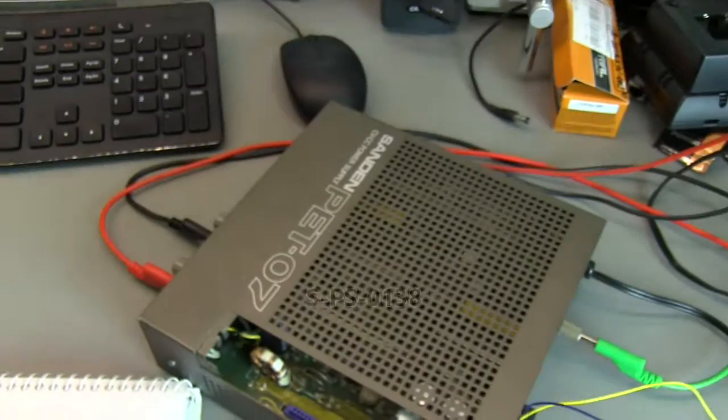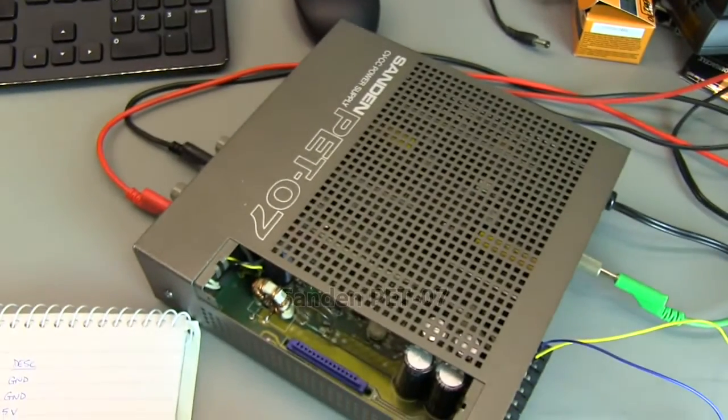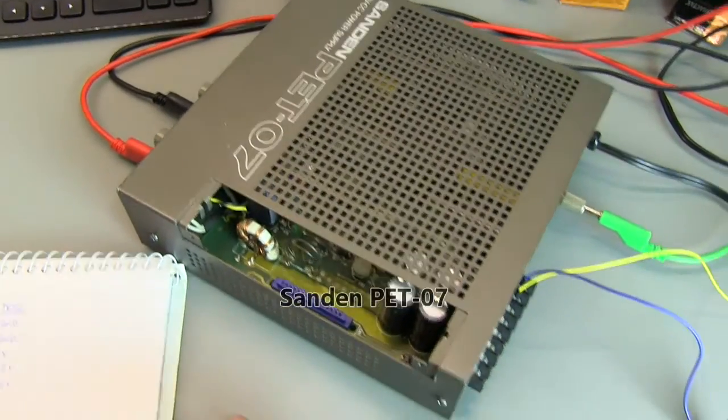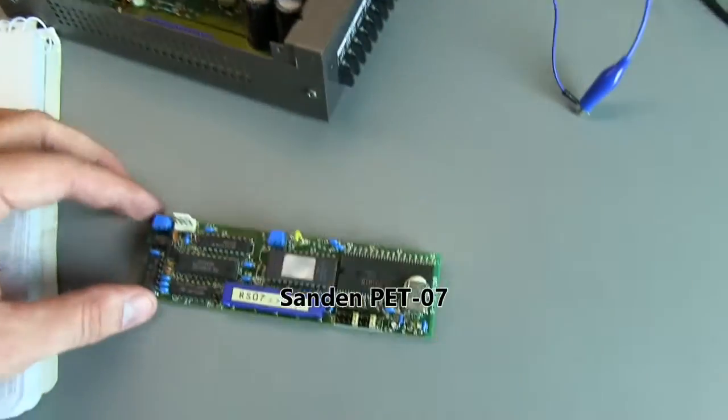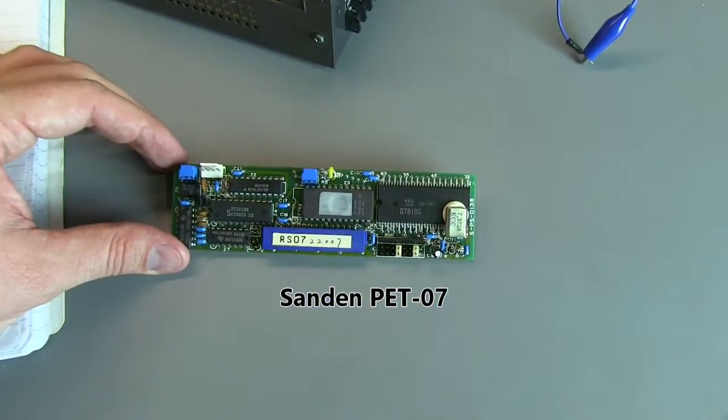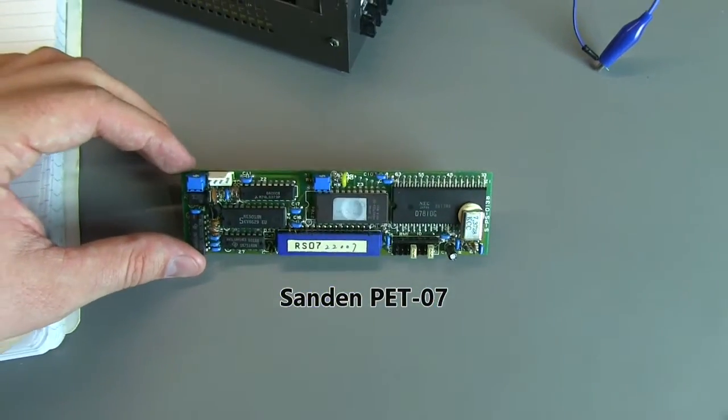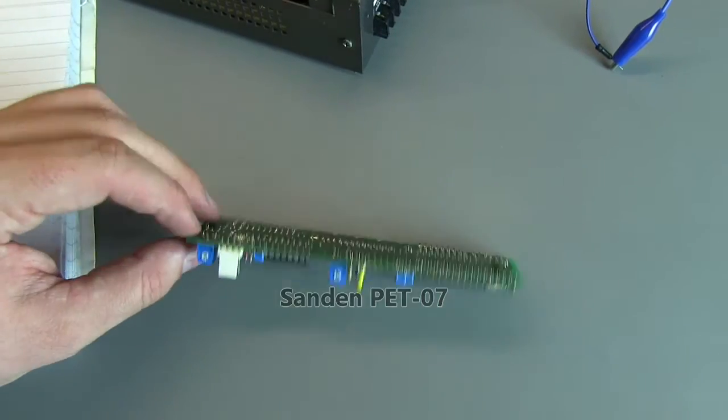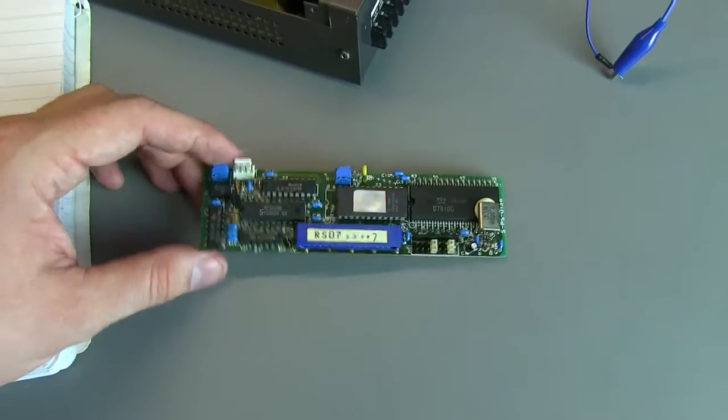So if you have any information on this board, or on the Sanden power supply, please let us know. Link in the comments. Because so far I can't find any information about this.